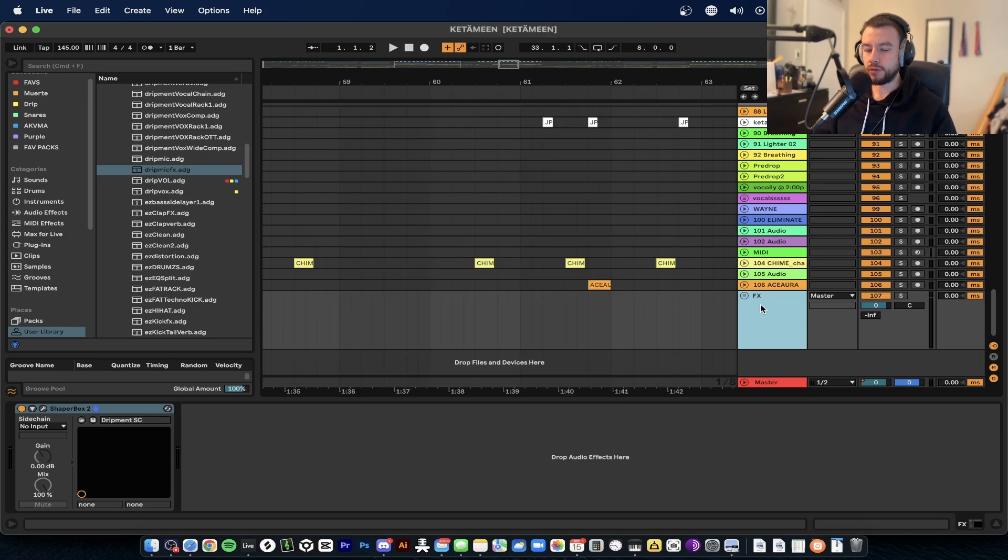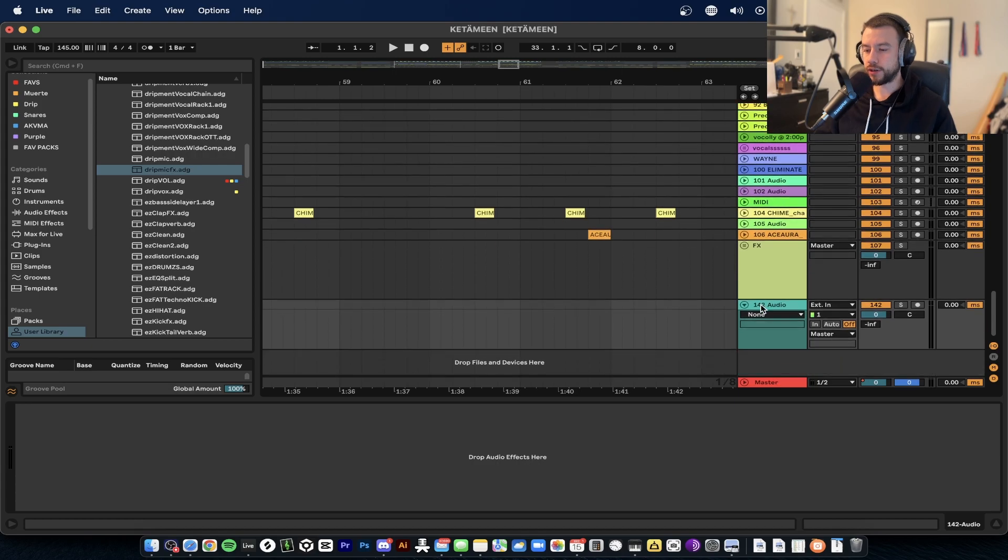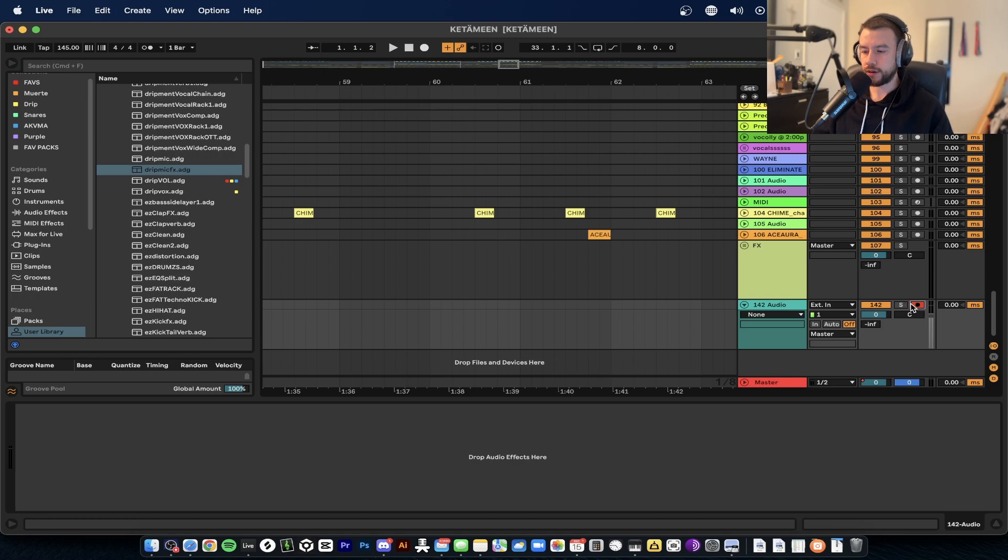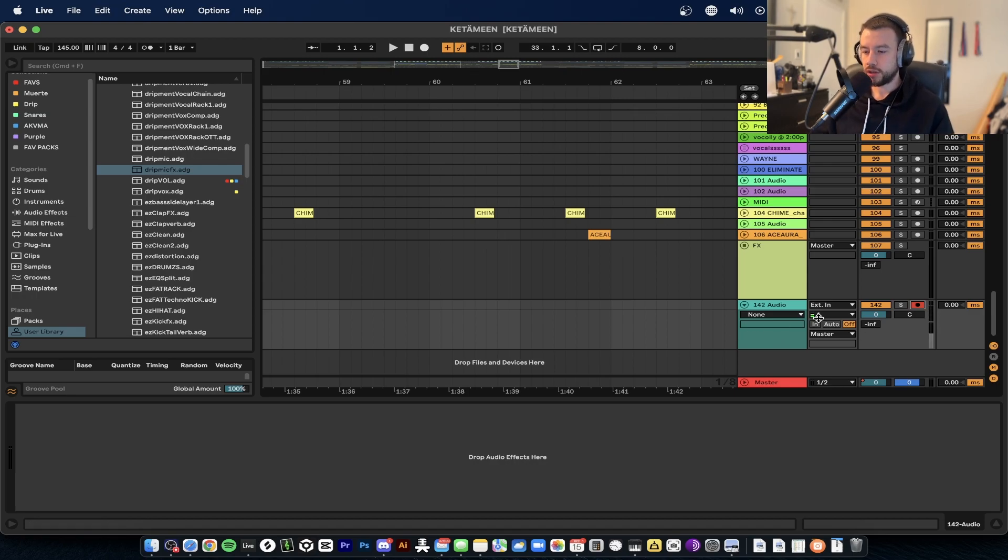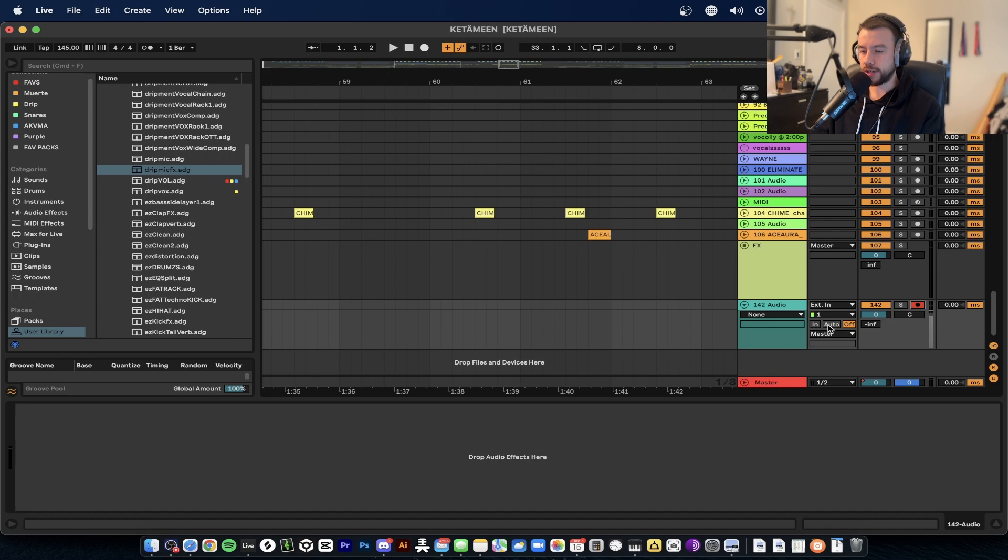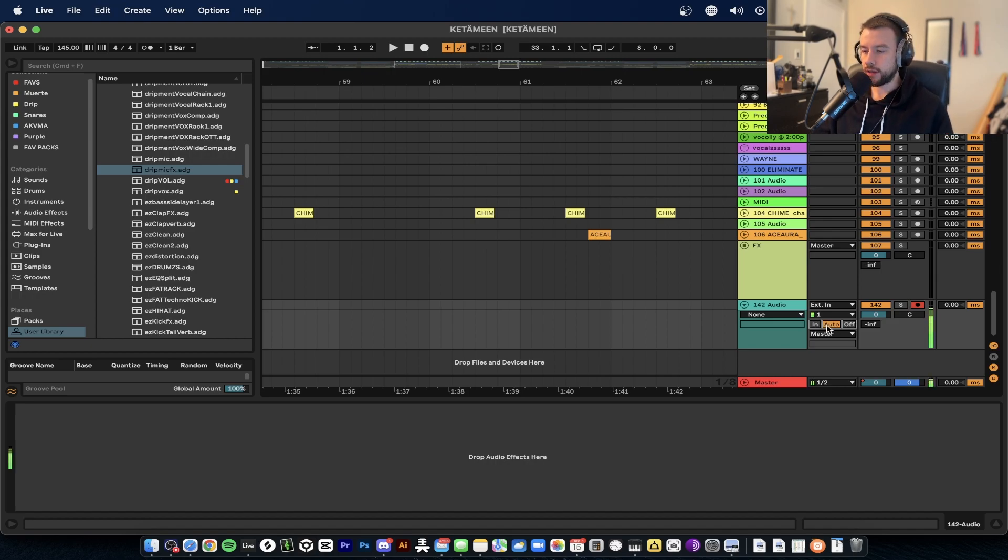Now we have our microphone set up. Go ahead and make a new audio track so we can start recording and listening to ourselves. Hit the record button. We're getting some signal but we actually cannot hear ourselves. We want to monitor our voice, so what we do is go here and hit Auto or In.